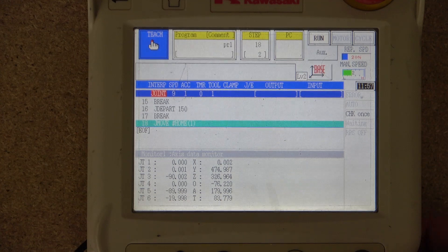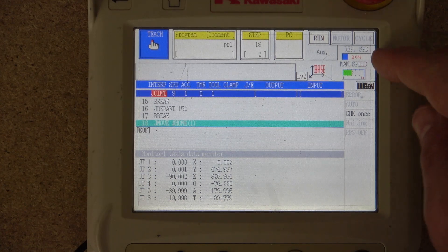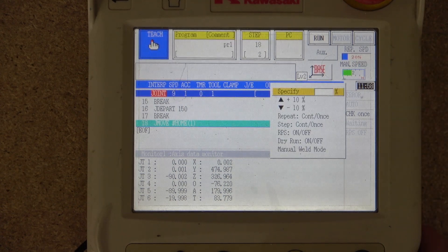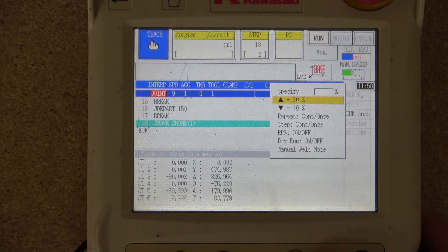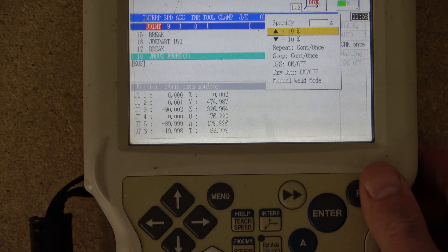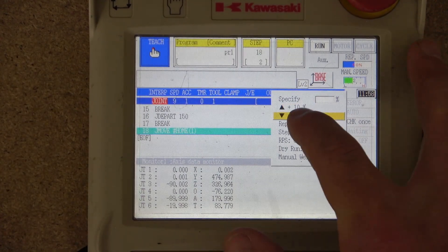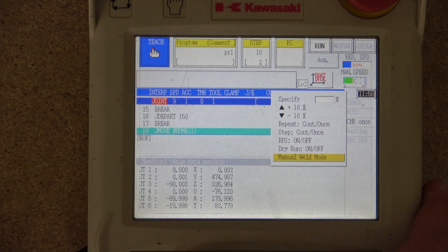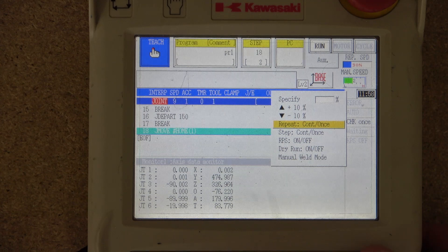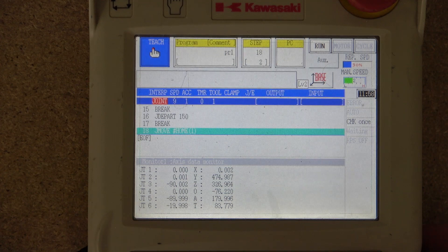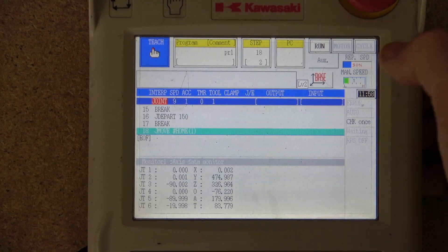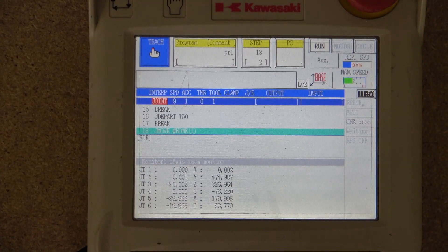The repeat speed — you can click on it and it opens a menu where you can adjust it plus or minus 10 by clicking Enter, which goes up or down. You can also click directly on it and it will step up and down that way. The manual speed works similarly — if you keep clicking it will cycle back to normal.